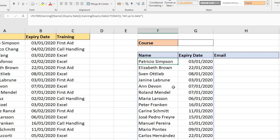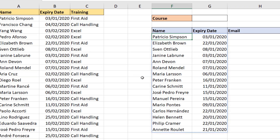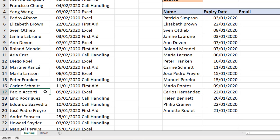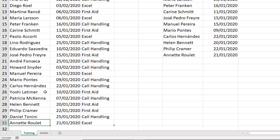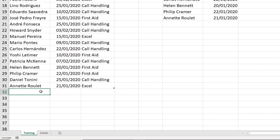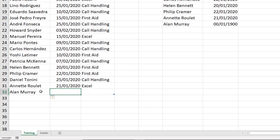If I click in cell F5 above, the formula does live there and I can edit it if I want. To quickly demonstrate the dynamic nature of the FILTER function: if I go over to the table on the left and come to the bottom of the list, and add in somebody else — like myself — and put a date that's in the past, you can see the table expand immediately.